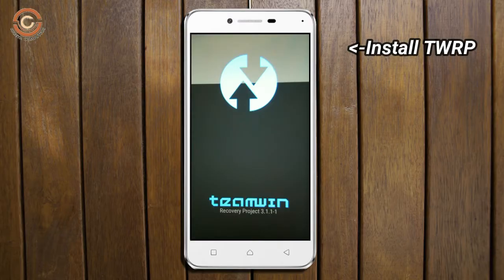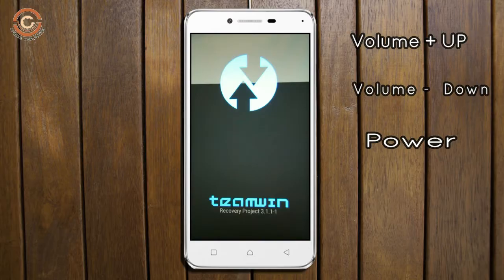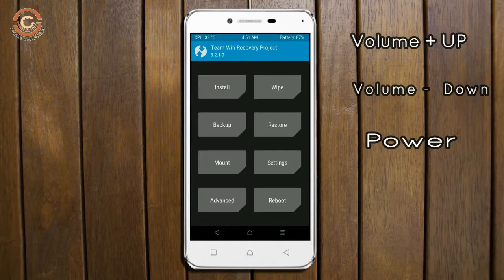Let us boot our device into TWRP recovery mode by pressing volume up and down and power button simultaneously.